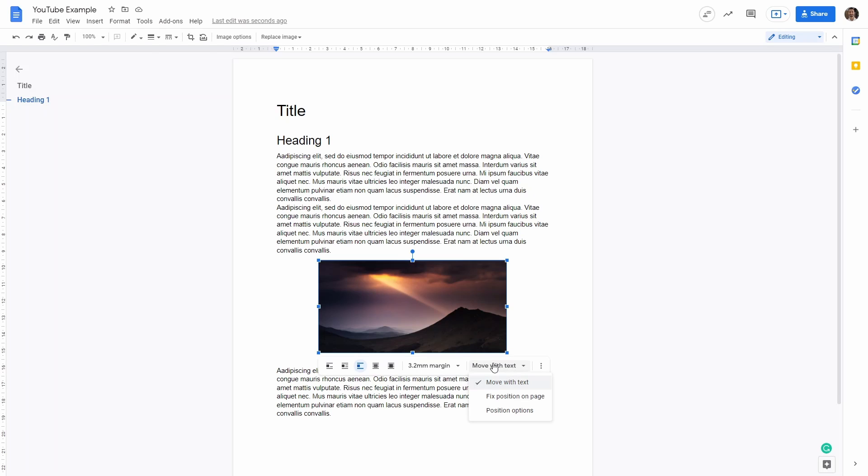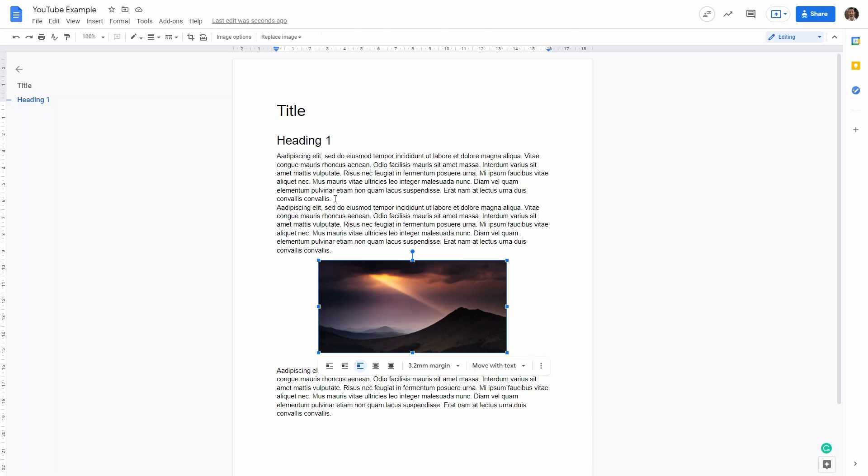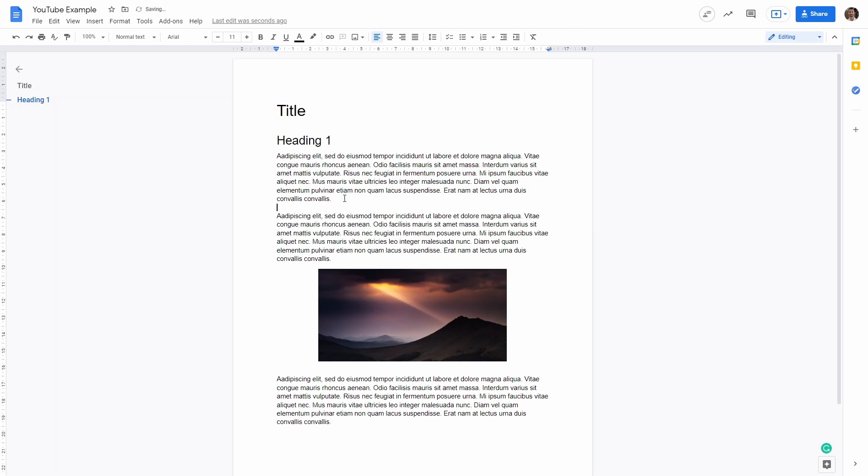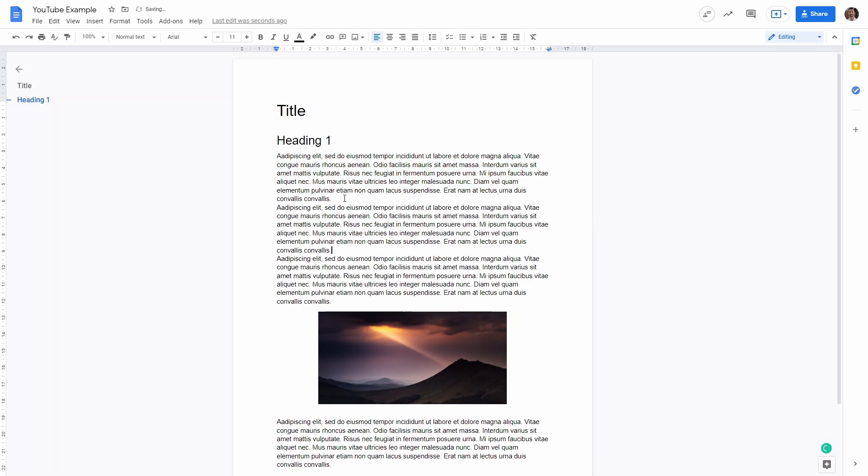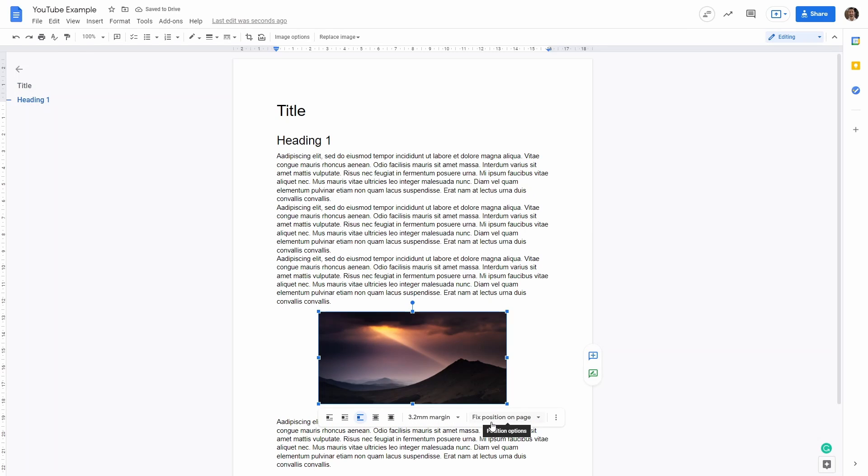We can also choose whether it moves with the text or is a fixed position on page. What's the difference? So if you keep the default move with text, if I add some text here at the top, you will see that the figure will simply move down as I add text.